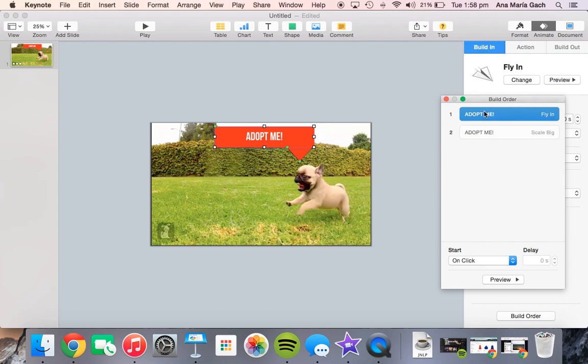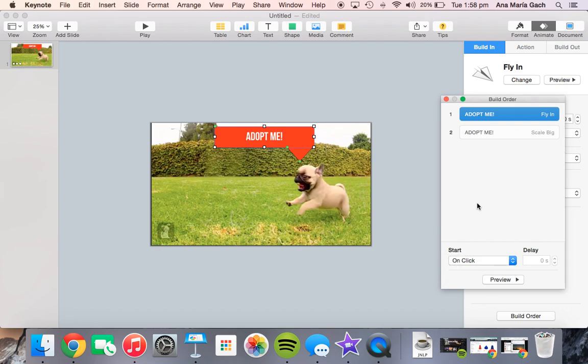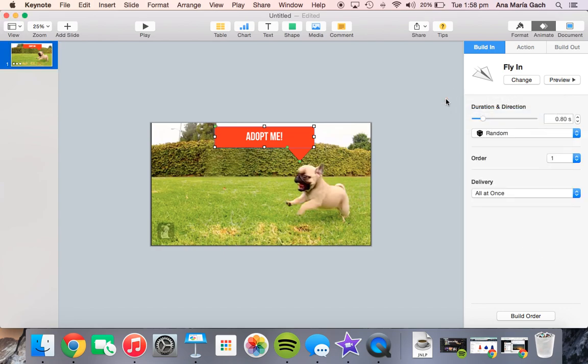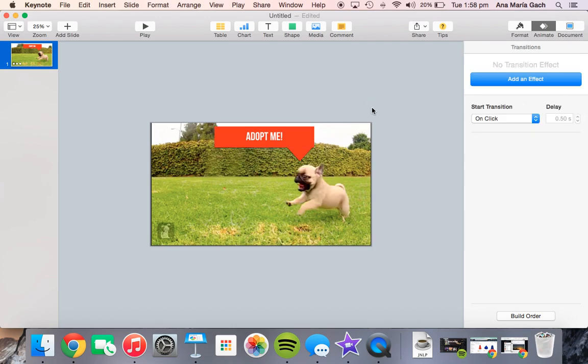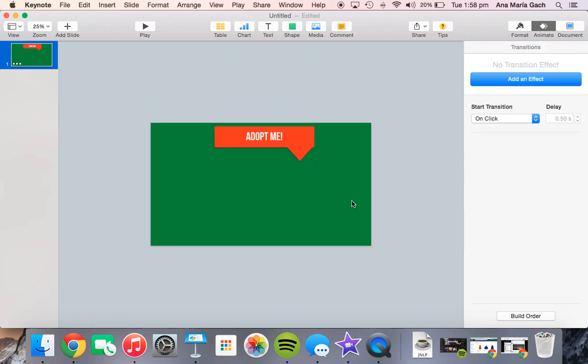My students also ask me, 'Does everything have to happen after the transition?' It doesn't really matter because it's all going to be added in once you export it as a video. I have my build in and build out, I'm ready to export and import into iMovie. This is really important: delete your picture that's in your background because if you leave it in there it won't have the green screen effect.